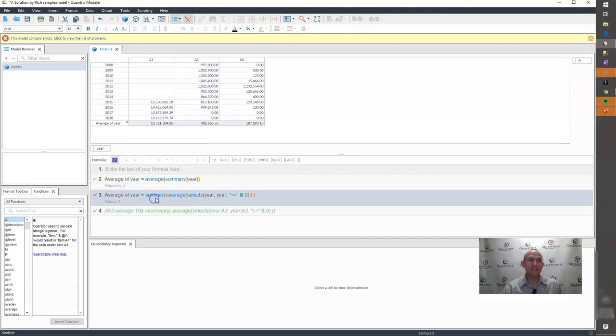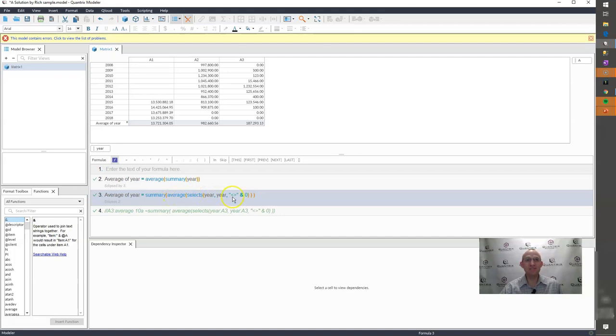Again, I'm using the summary function. I'm wrapping it in cases average and the select S with some criteria being employed using the select S.